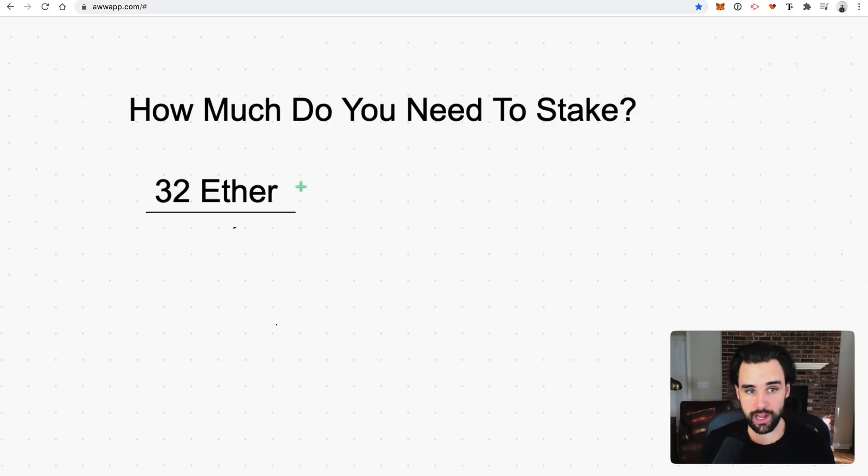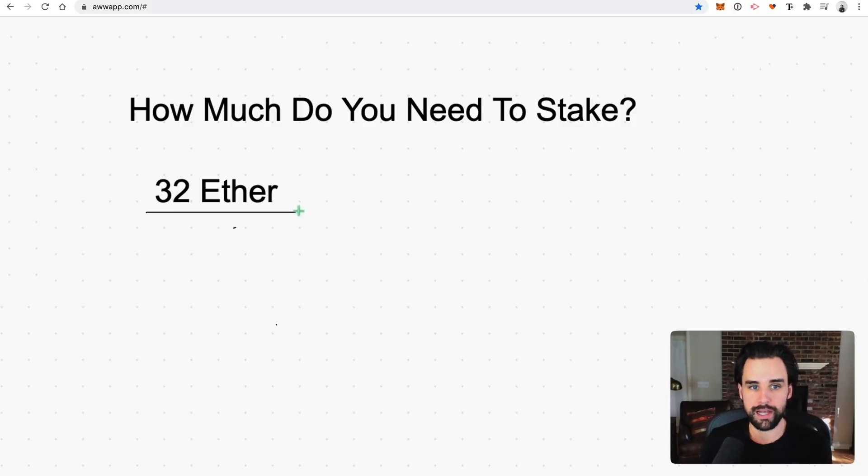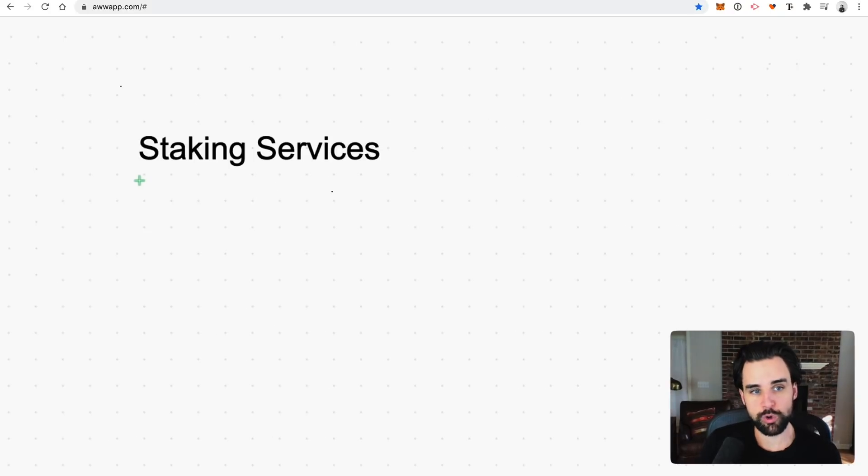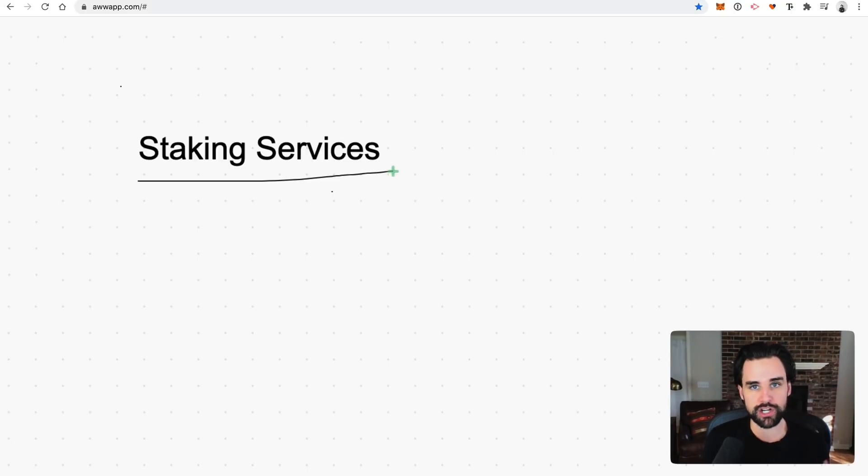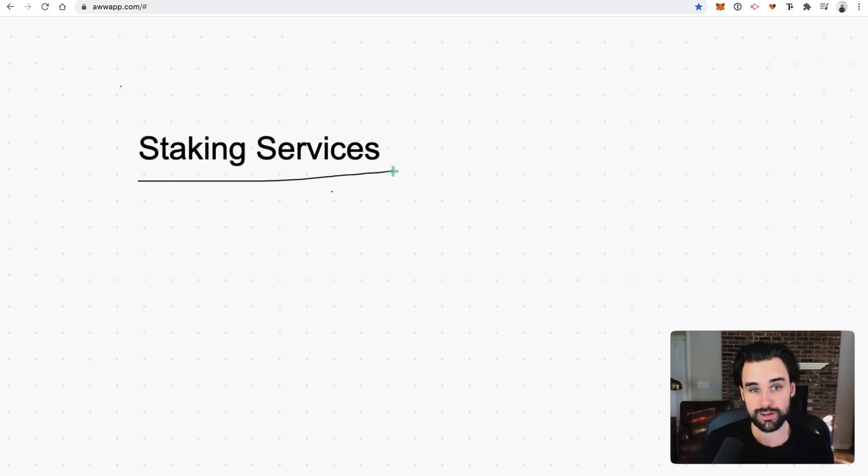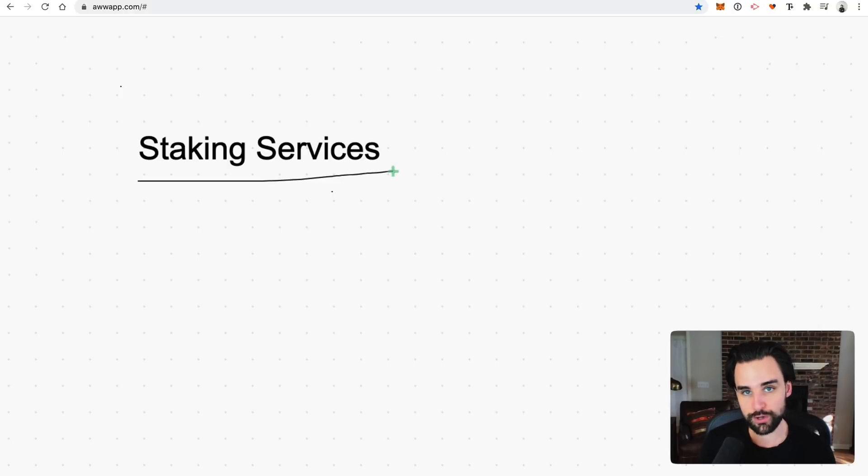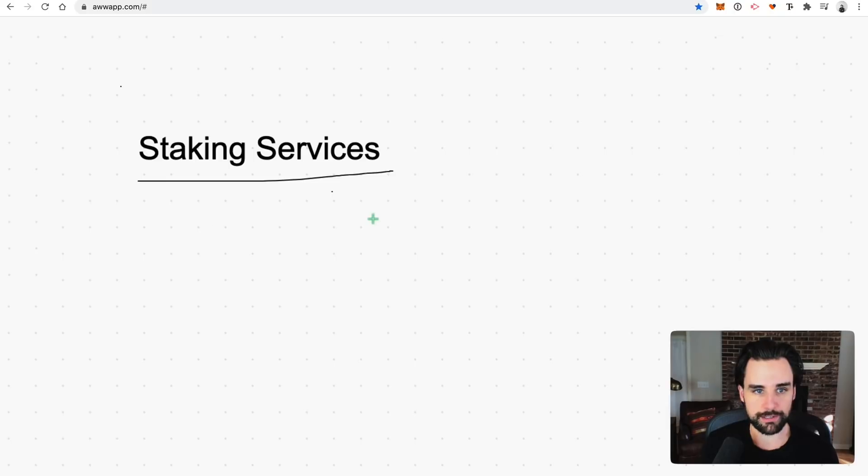So I will say that running a full validator node and having 32 ETH is going to guarantee that you get the most return out of this. Because some of these other solutions might eat into some of your profitability here, but let me talk about some of those right now. So one of the cool things that there are plenty of companies out there that offer staking services. So instead of having to run your own hardware and also come up with the minimum deposit amount, 32 ETH, there are different companies that help you overcome this barrier.